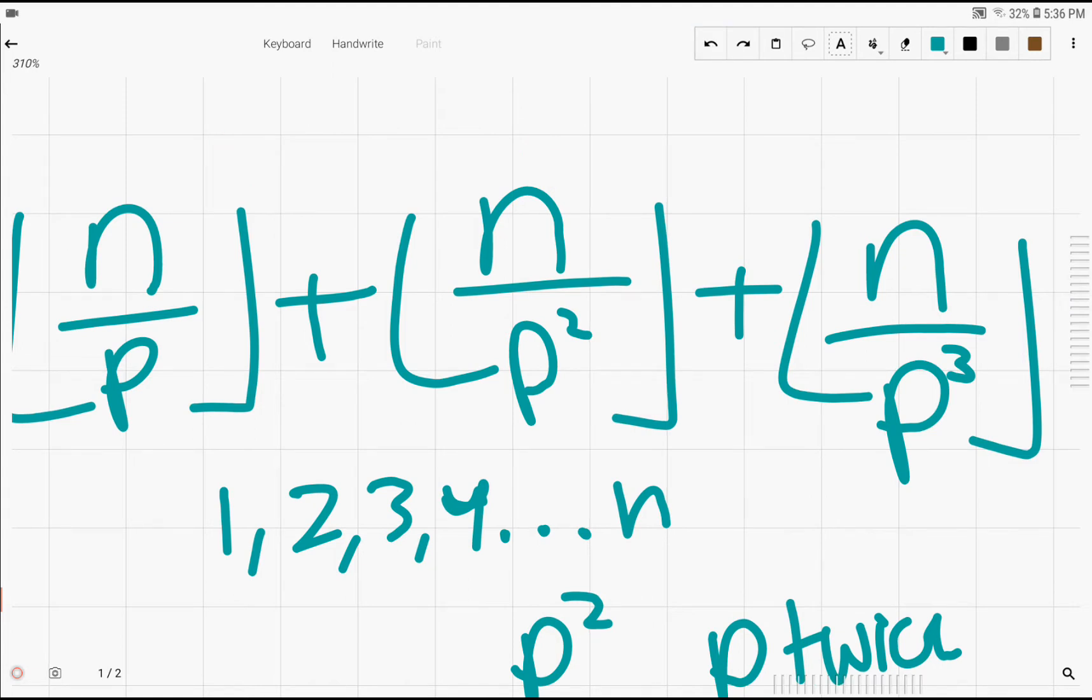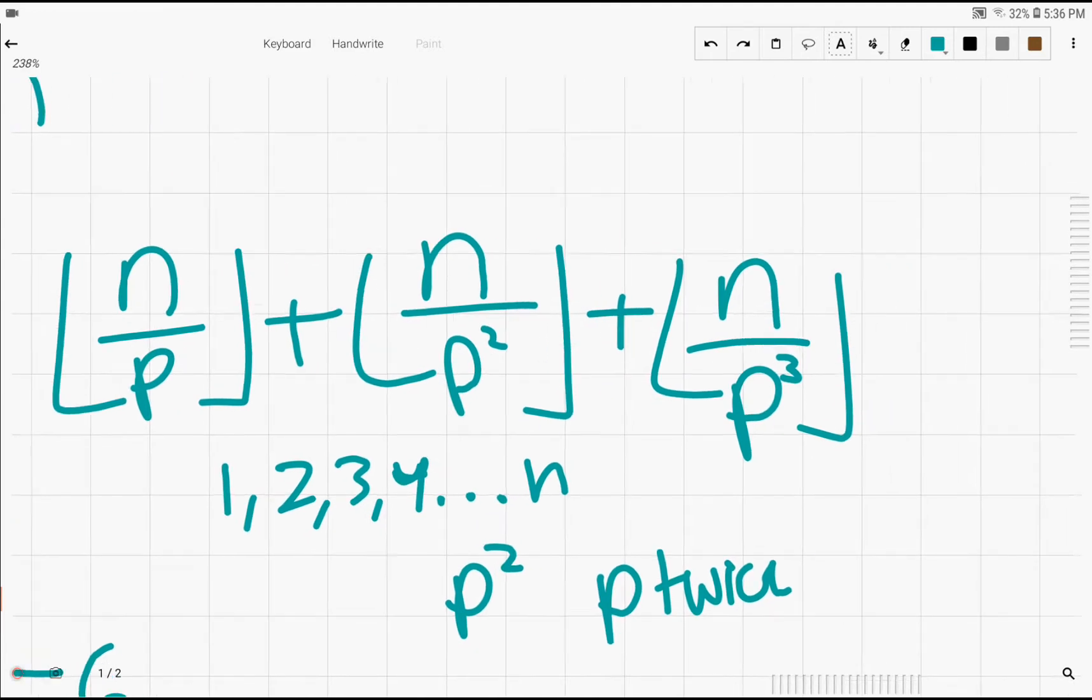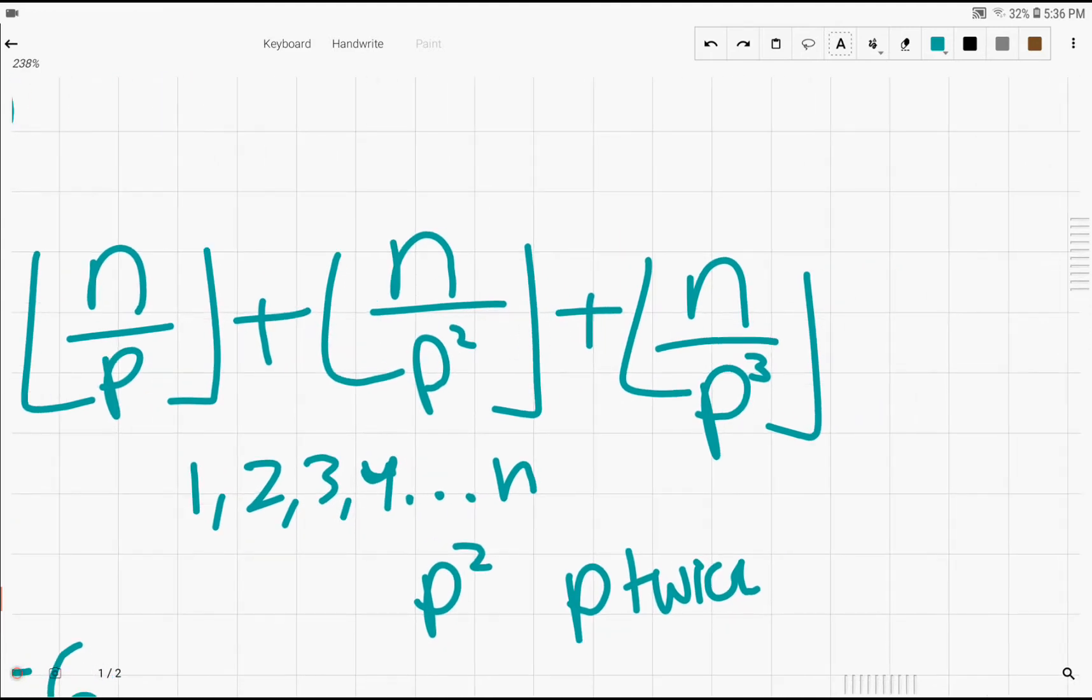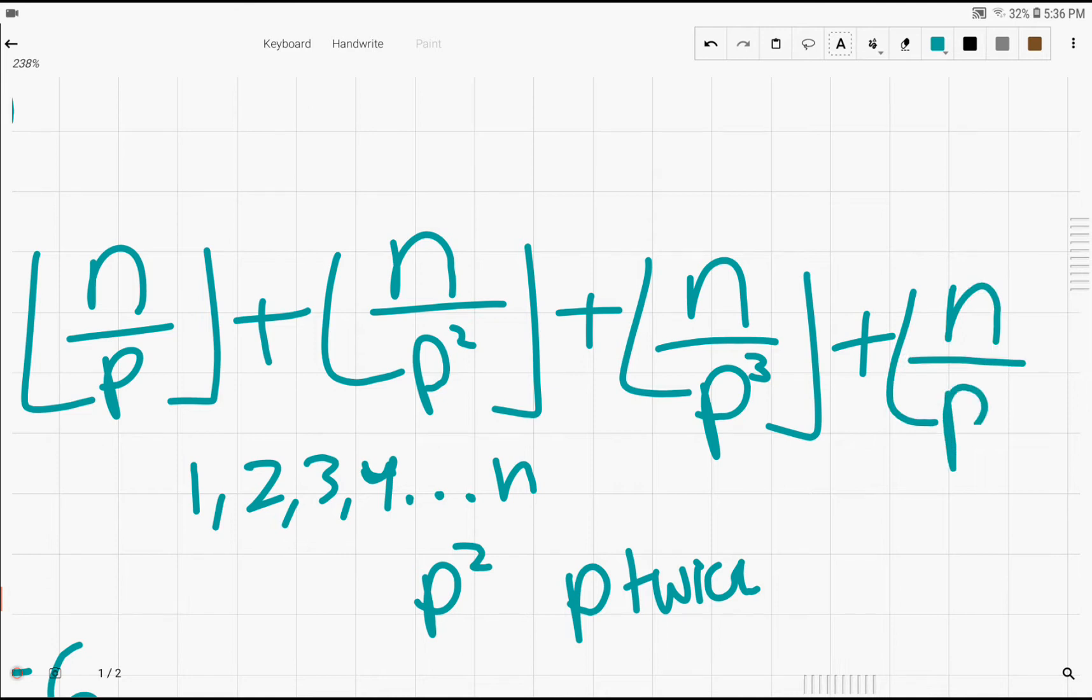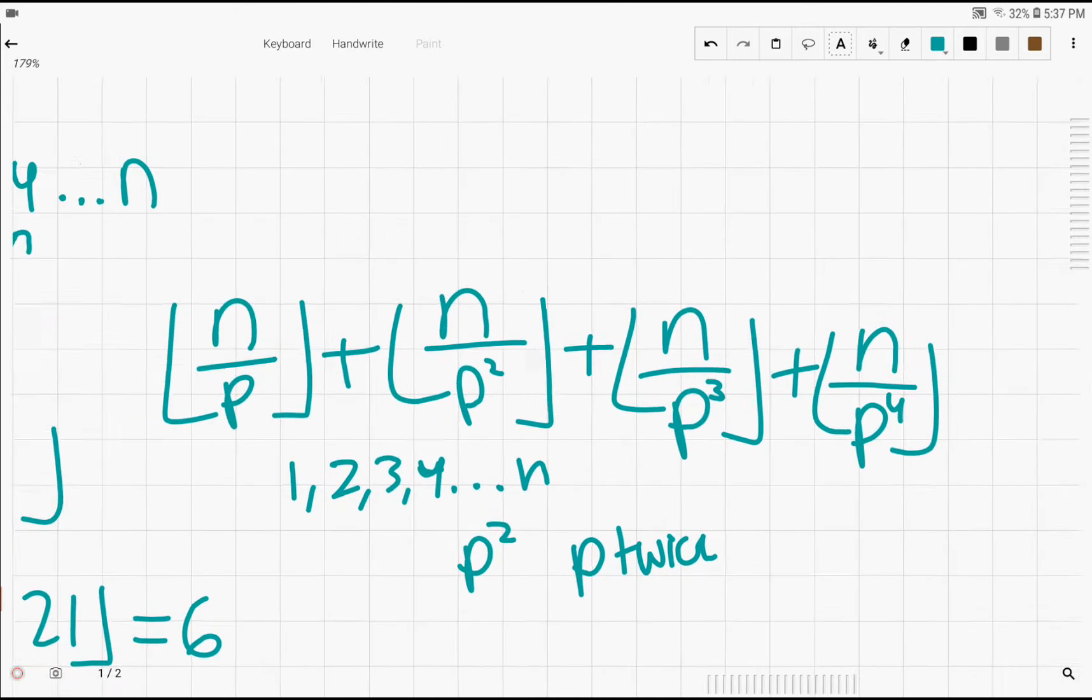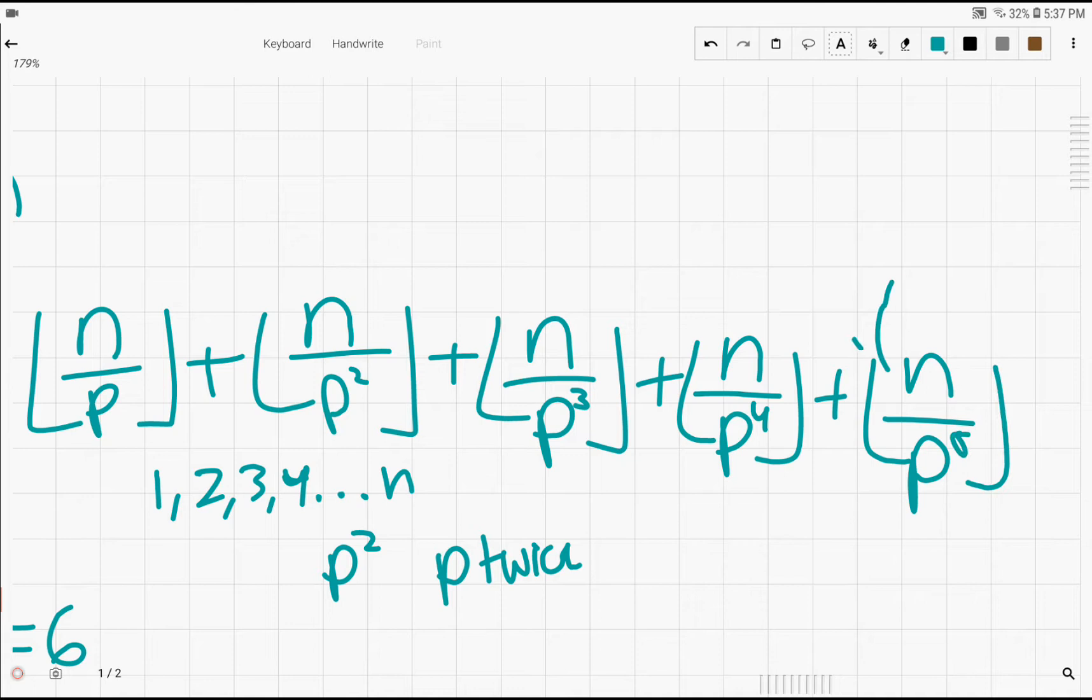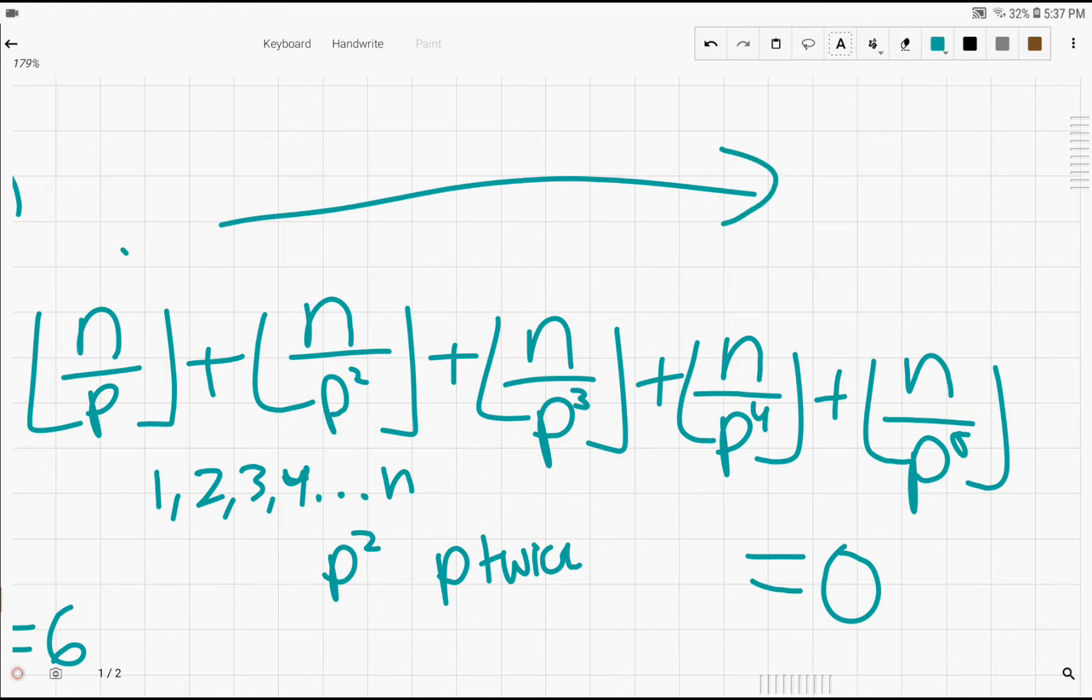Now, as you can see, there's definitely a pattern going on here. And if we continue it, we're just going to keep going on with the exponent of p getting gradually bigger. And in the end, we just keep going until this value right here, the floor of n over p to some power, is equal to zero. Because when it's equal to zero, the rest of the numbers in this sequence will always be zero eventually.